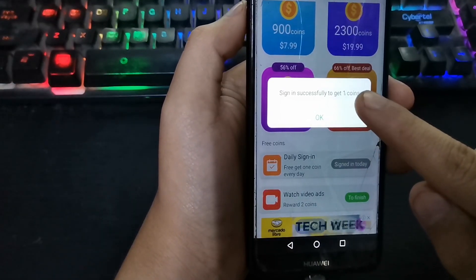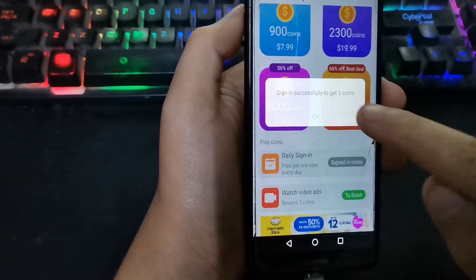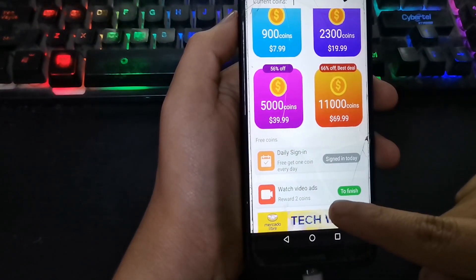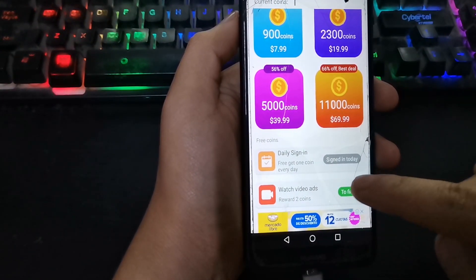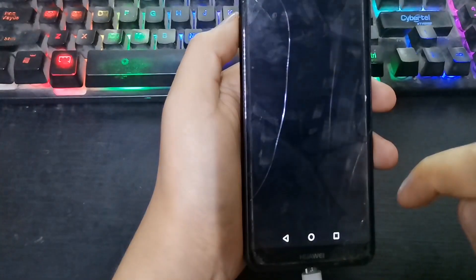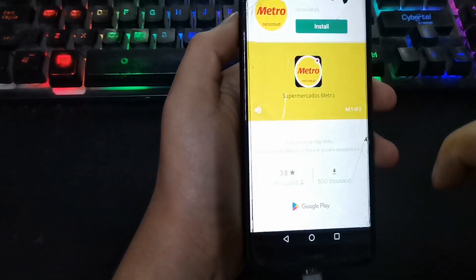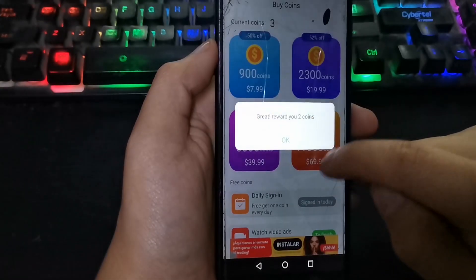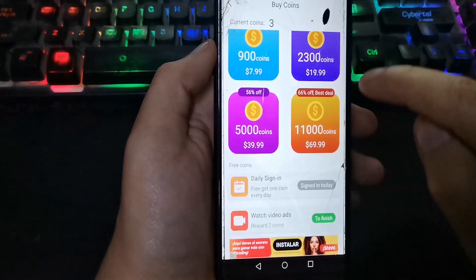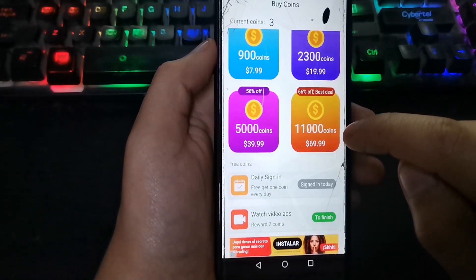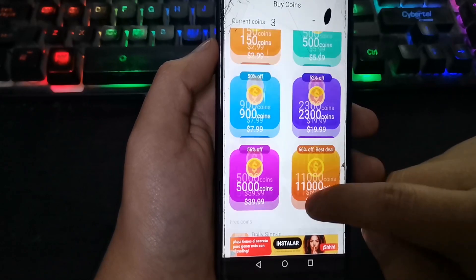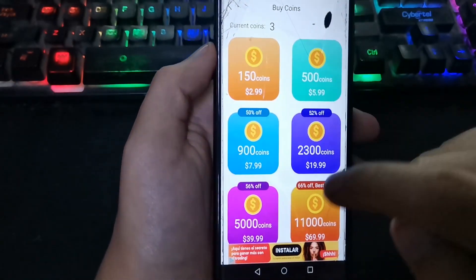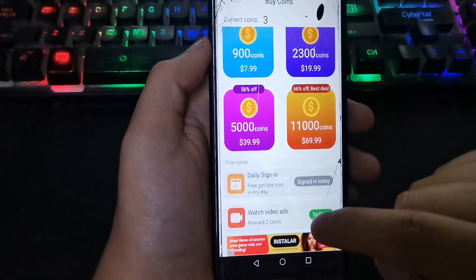In the first option, you can claim free coins. In the second option to get coins, you must watch ads. The minimum number of coins you need is 300 to exchange them for a virtual number.